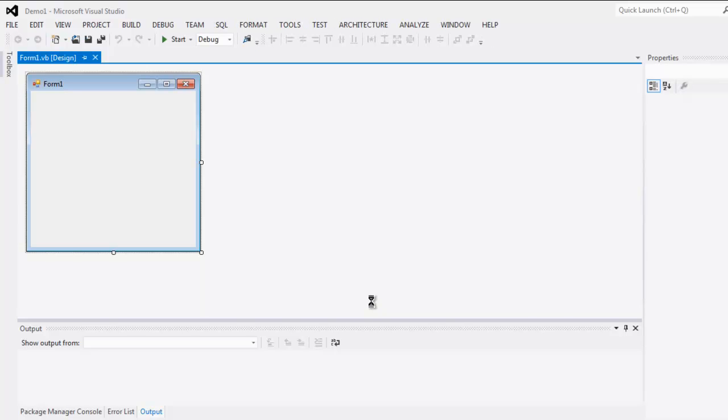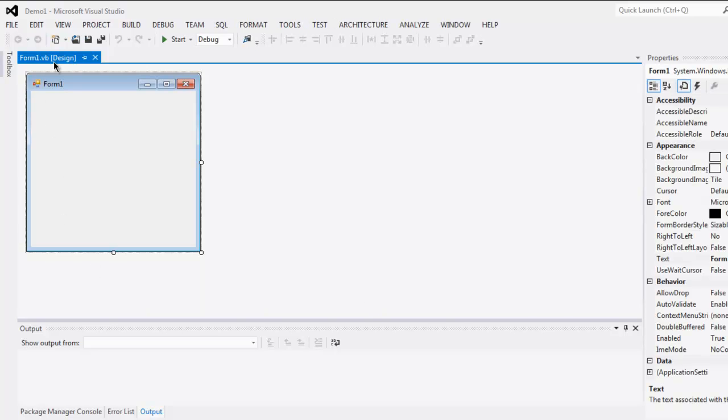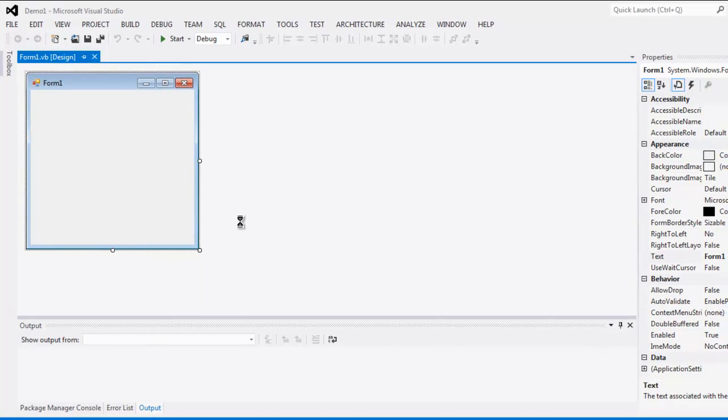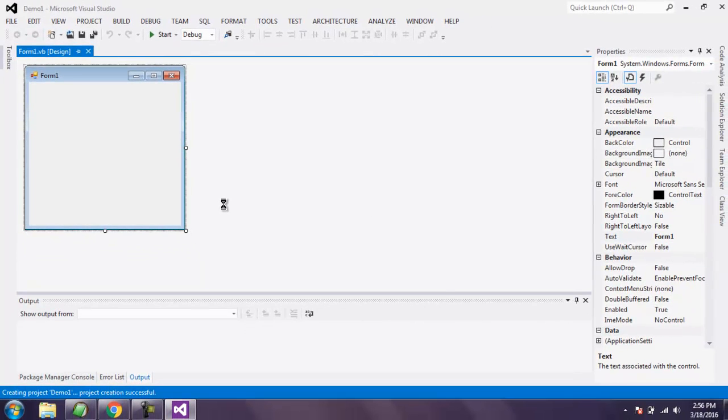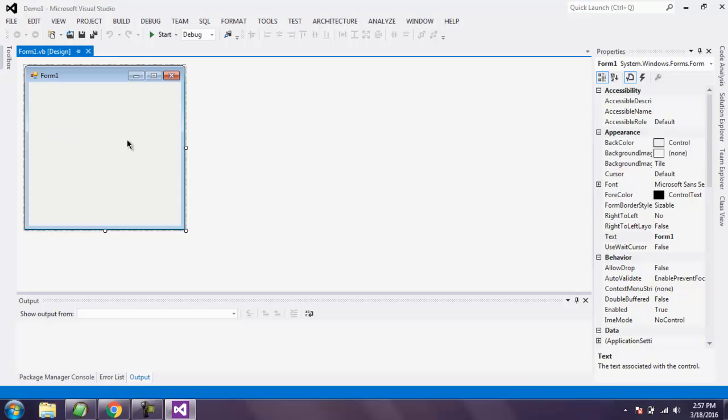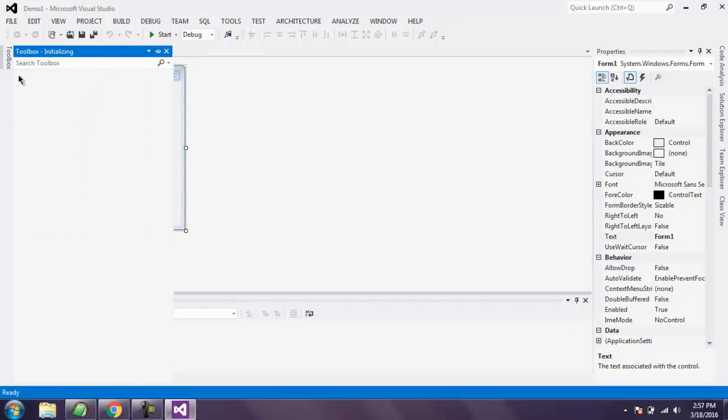Here you see a blank form where you don't have any content dropped on it. On the right-hand side, you see the Properties box. You can also get Toolbox access right from here.